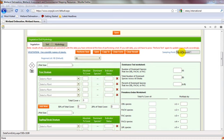This video tutorial will explain how to use the regional plant lists in the vegetation module of the wetland determination data forms. As you can see here, I already have a data form open to the vegetation section as indicated by the vegetation tab here.